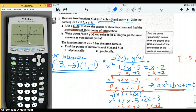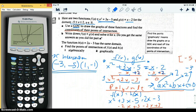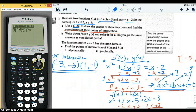Looking at a, b, and c: a is one (one times x squared), b is two, and c is negative three. Now we go to the PolySMLT app to solve it. We go to PolyRootFinder, number one, and select a second order equation. For A2 we put one.